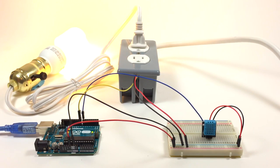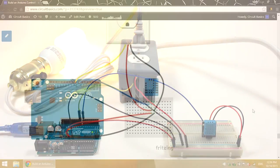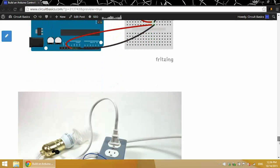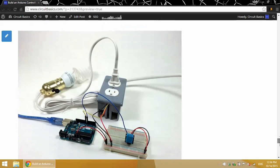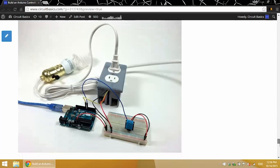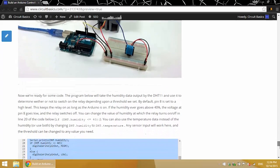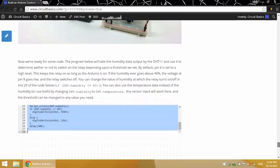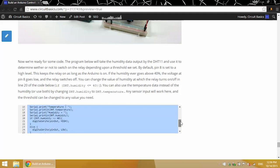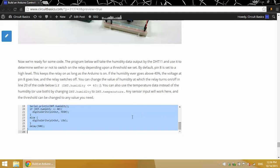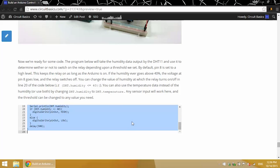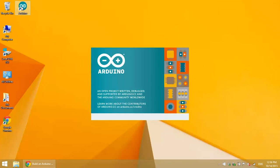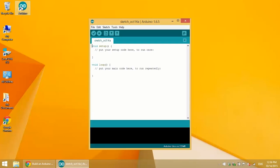Now that everything's connected, we can upload the code to the Arduino and I've included a simple program in the blog post as well. So we'll just copy this, we'll open up the Arduino IDE, paste that in there and then upload.